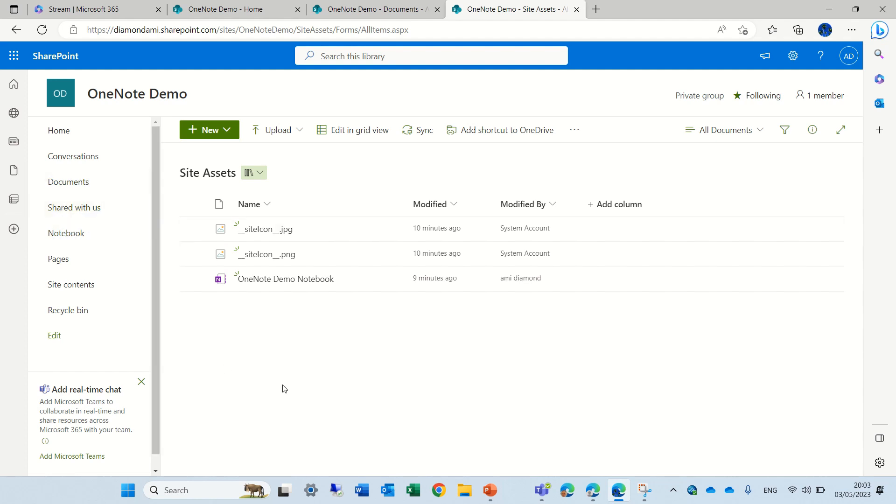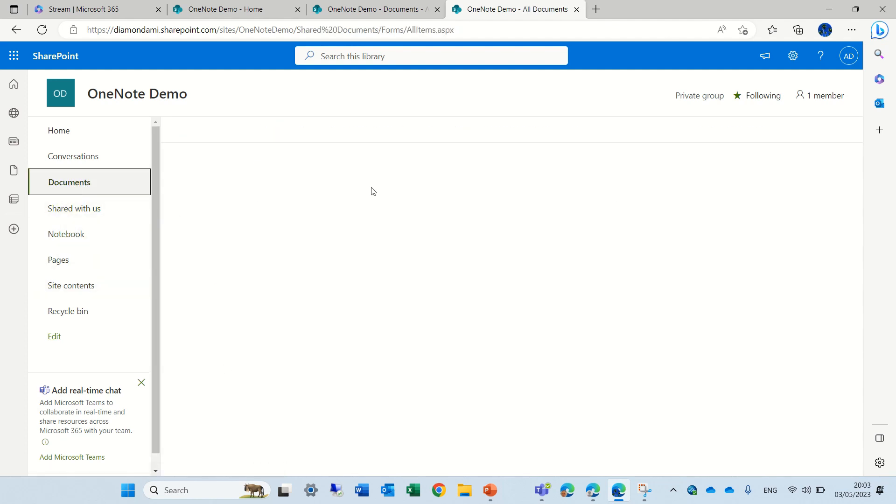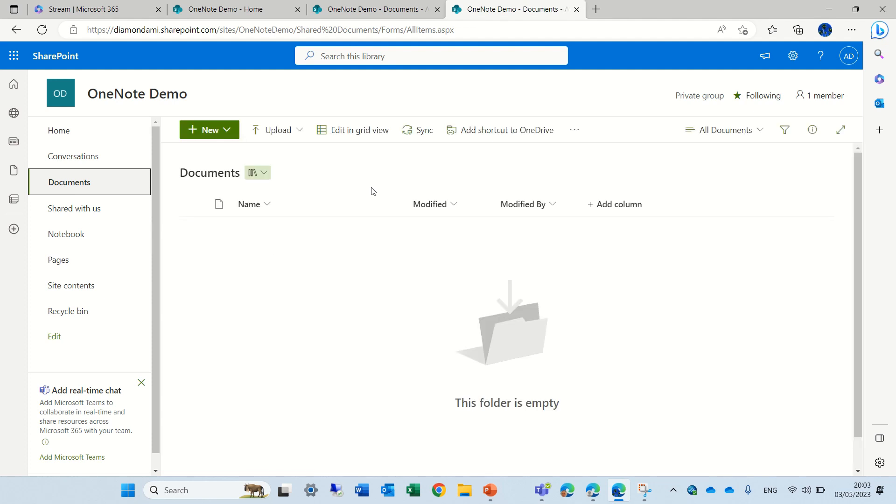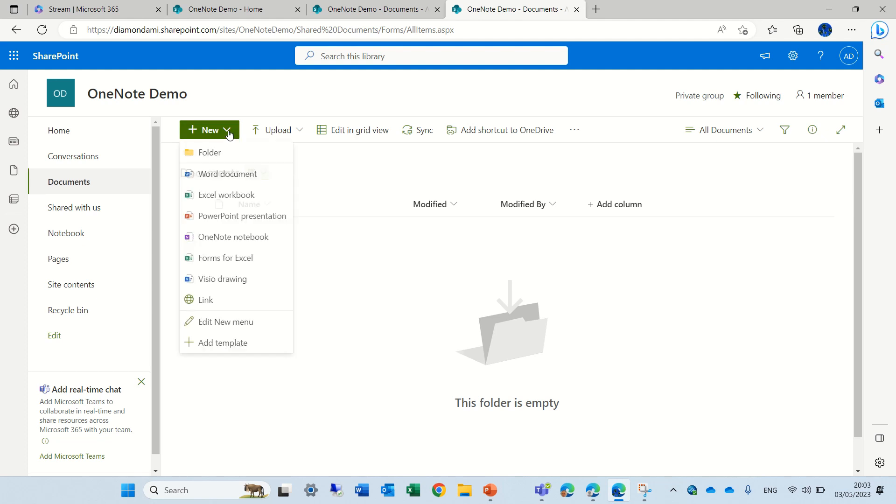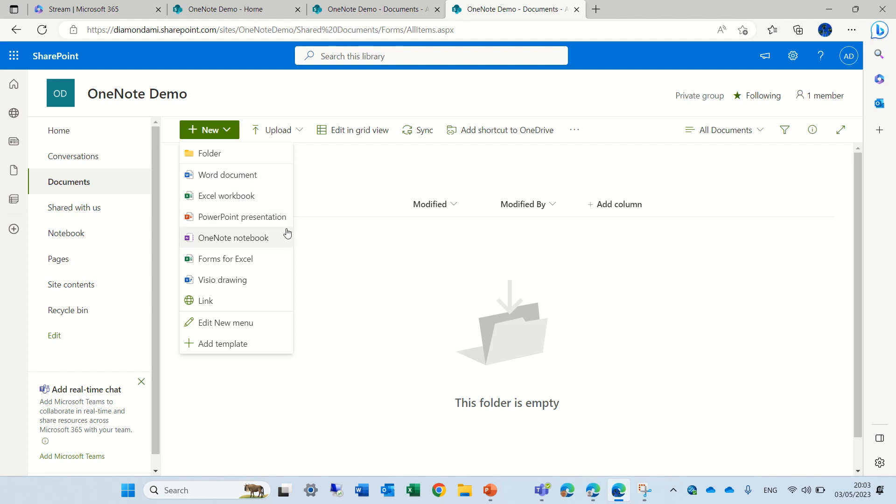But, so now we know where it's stored. But you, in addition, can create some OneNote documents within Document Library. So if I click on new, you see we have a Word document, Excel, PowerPoint, and one of them is OneNote.